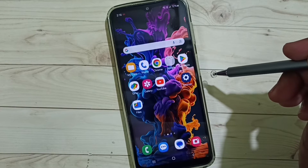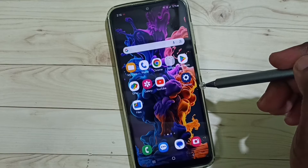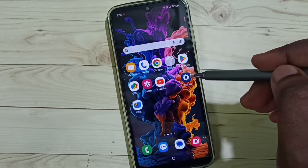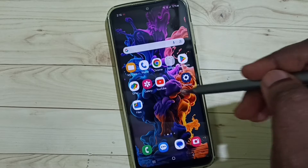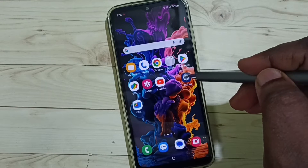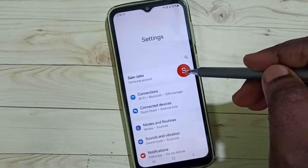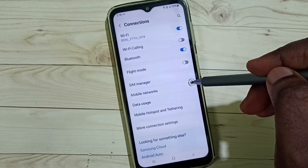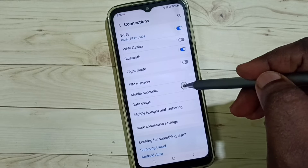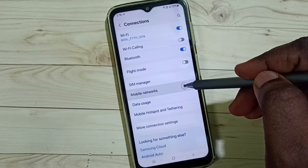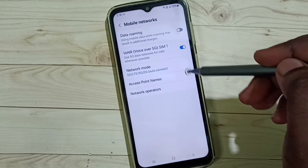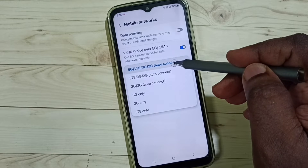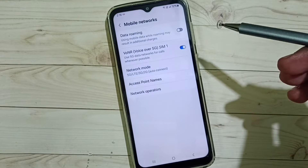If Method one is not working, then go to Method two. Method two: tap on the Settings icon, go to Connections, go to Mobile Networks, tap on Network Mode. Here we have to set 5G.